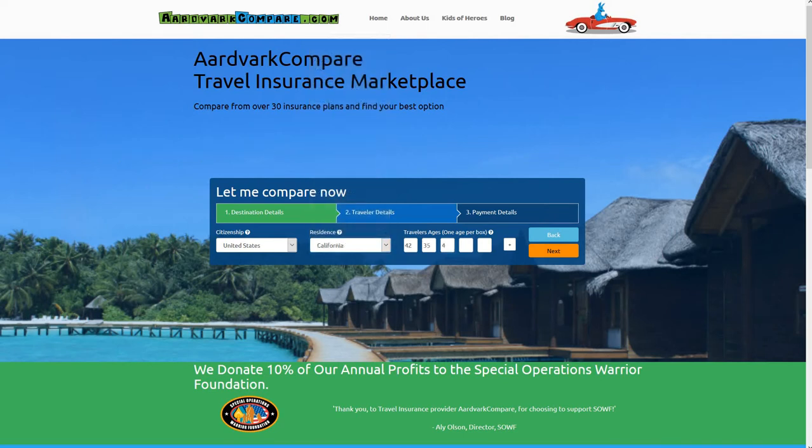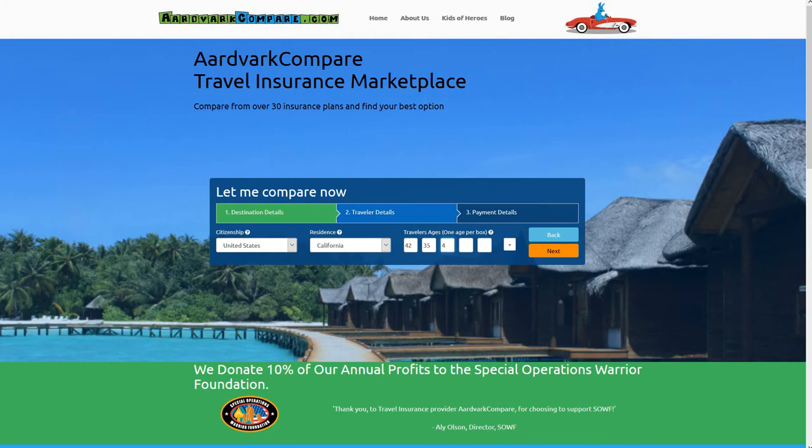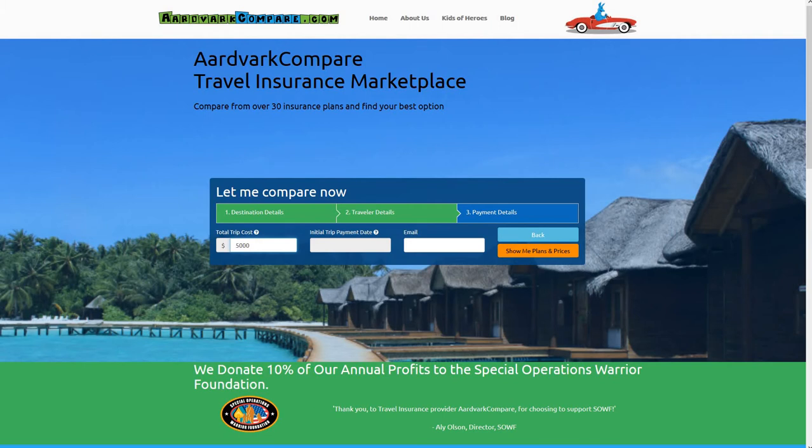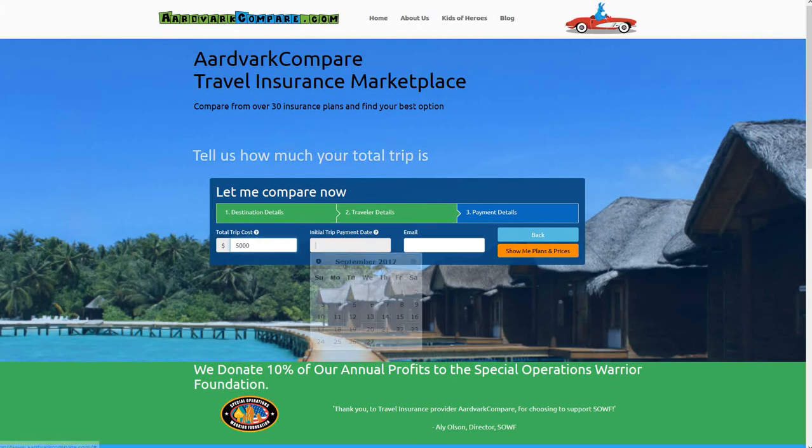At Aardvark Compare, we can't recommend travel insurance enough. Whether you're just traveling a few hundred miles from home to see family, traveling on business, or traveling to the other side of the world, travel insurance should be considered an essential part of your holiday packing.